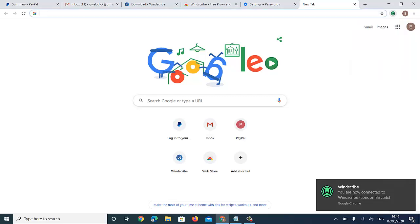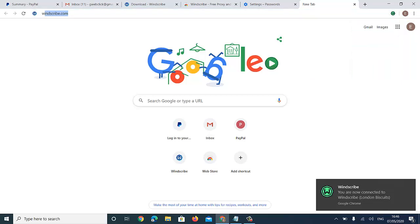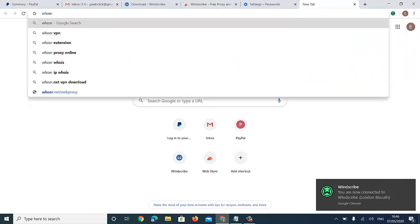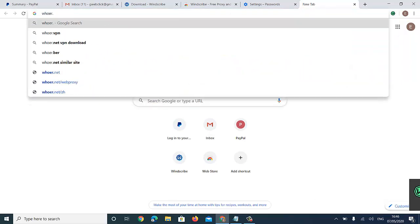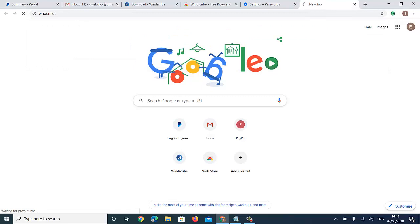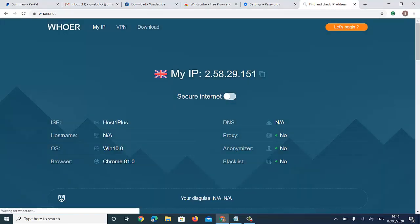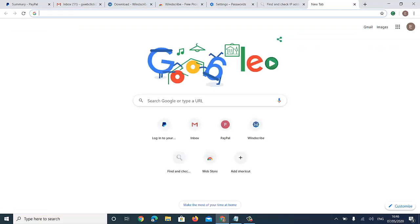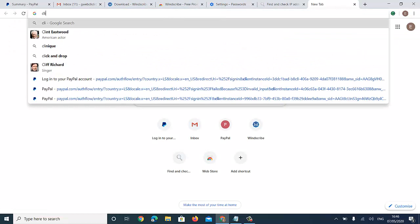You are now connected to WinScribe London. To confirm your connection, just go to ipleak.net and ensure you are well connected. Wow — you can see I'm well connected!